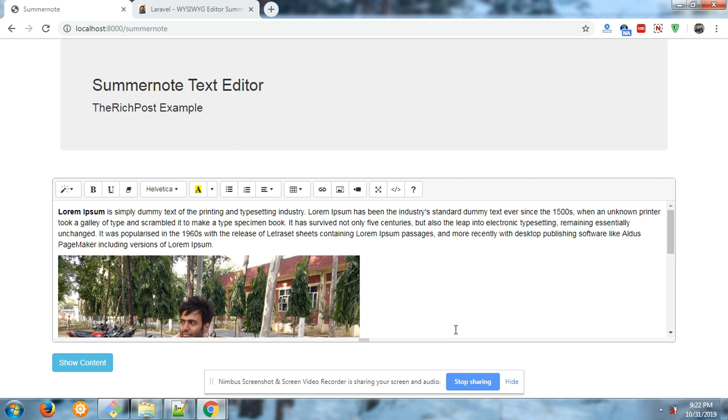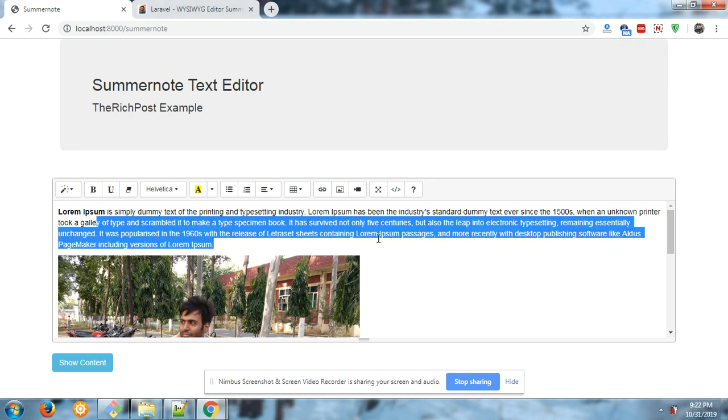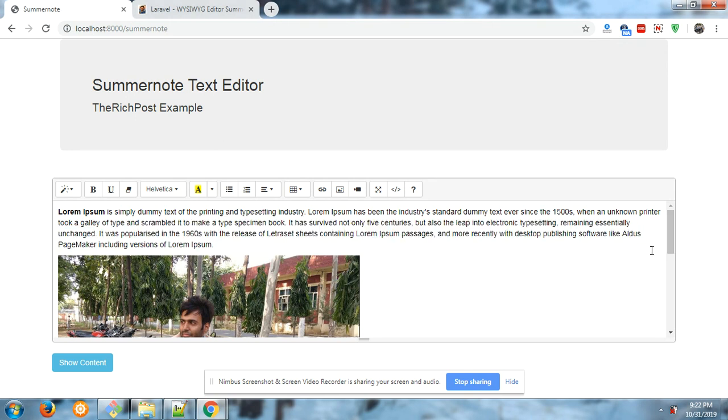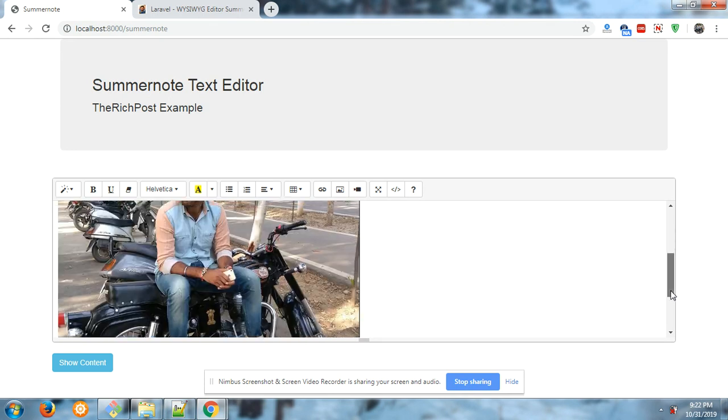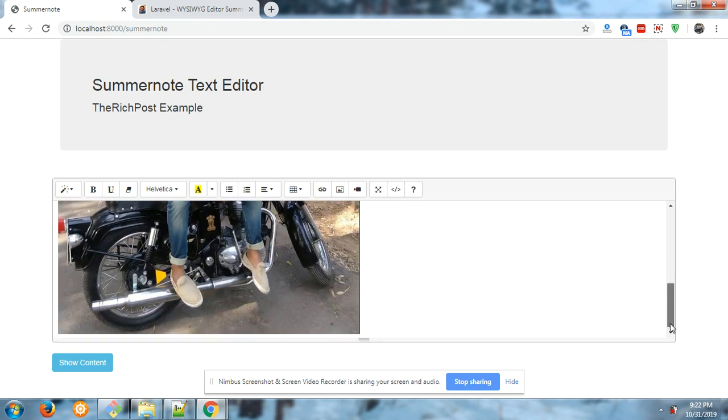Today I am going to show you Summernote text editor working example in Laravel 6. On my screen you can see the working text editor example and this is all the content coming from the controller.